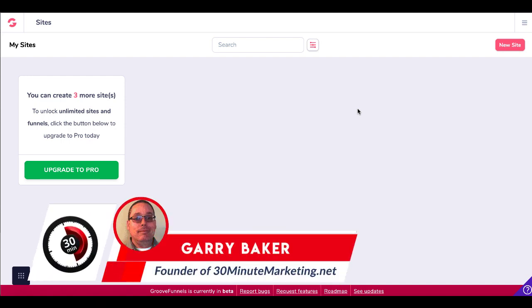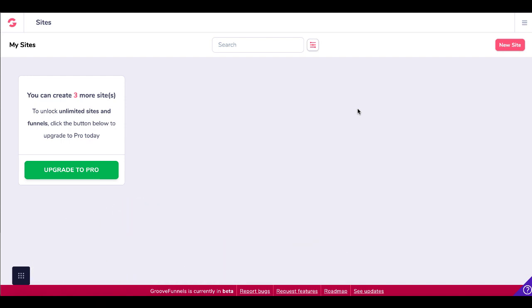Hey, Gary Baker here with 30minutemarketing.net. By the end of this quick video, you're going to understand the basic building blocks of a landing page inside of GroovePages.